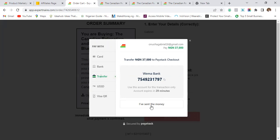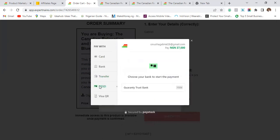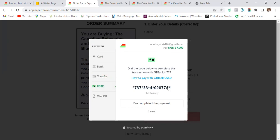As soon as you make the transfer, Paystack will automatically recognize the payment. If it doesn't, you can click 'I've sent the money.' For the USSD option, unfortunately Paystack currently only supports GTB's USSD. So if you're using GTB, you can simply dial the code shown — as long as you have the amount in your account, it will debit you and automatically recognize the payment. No card details required.